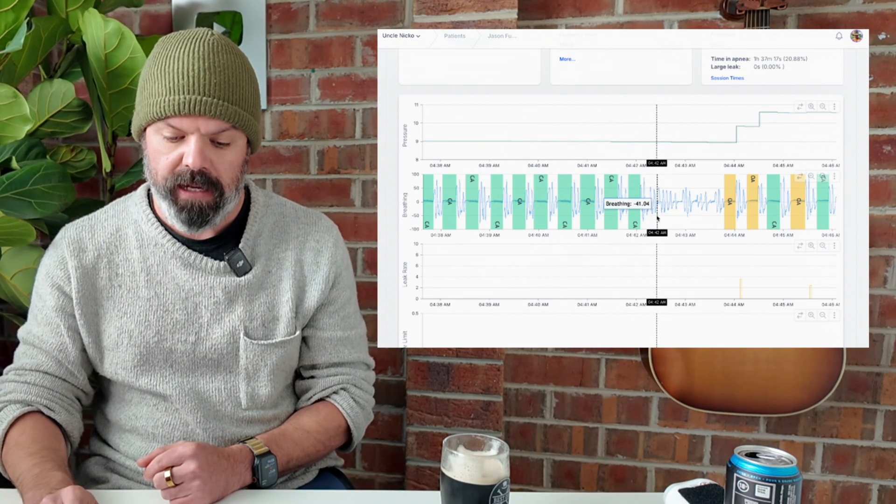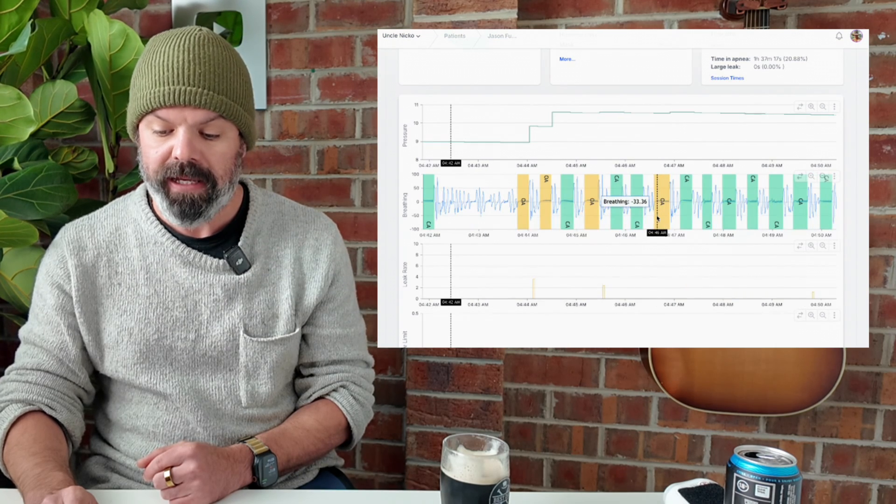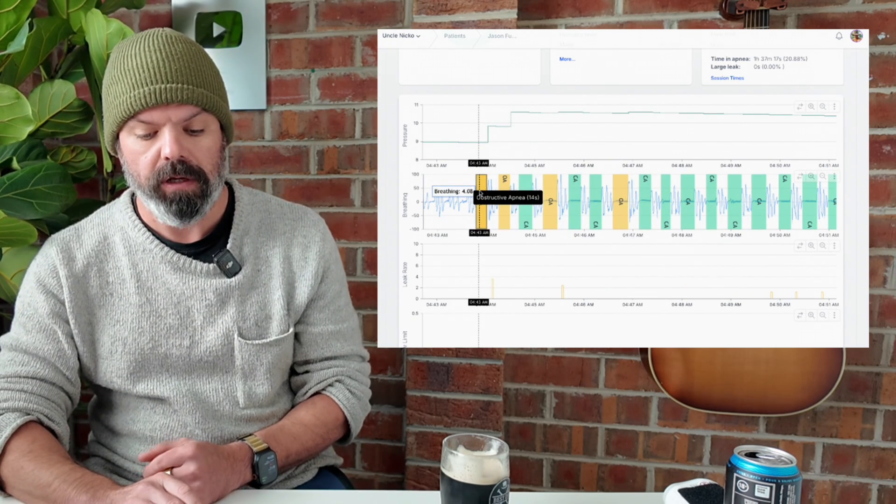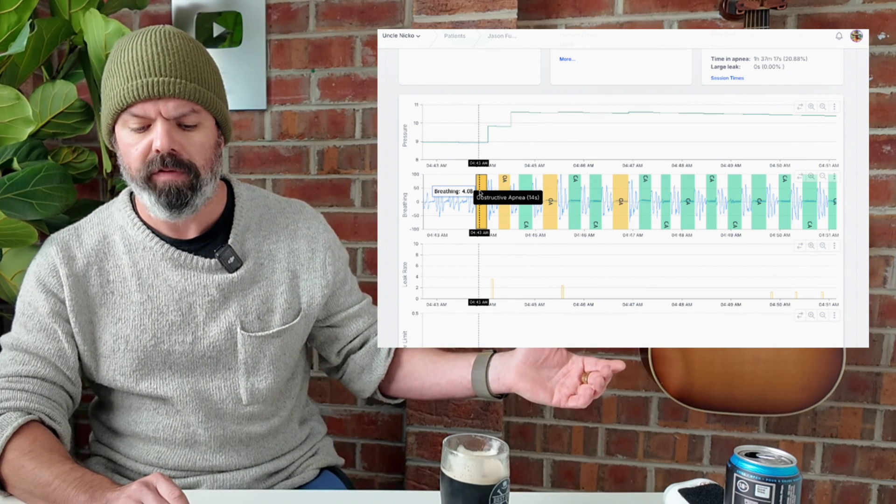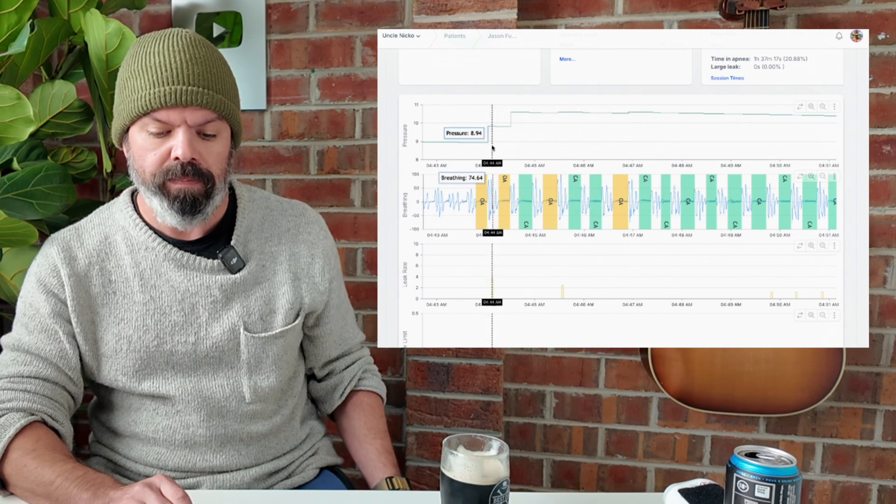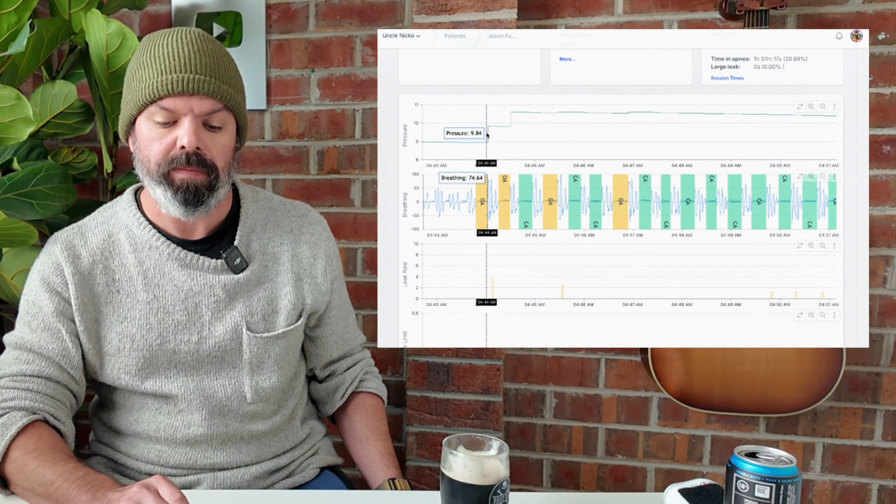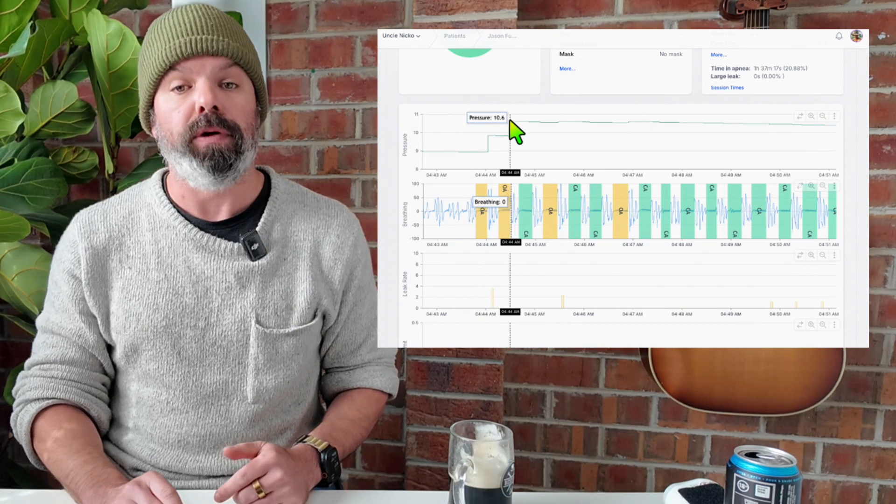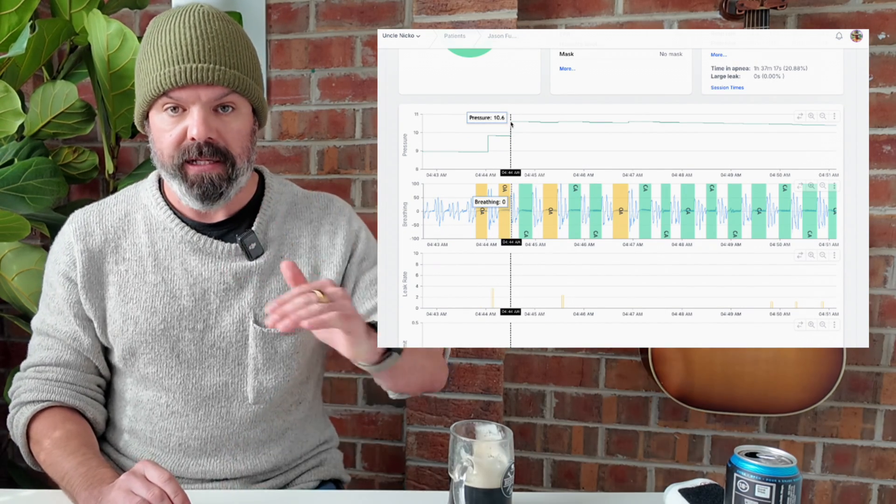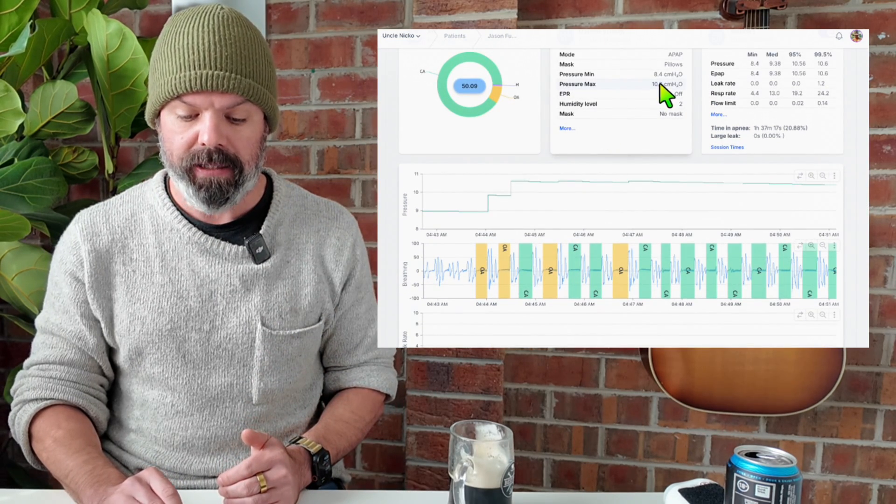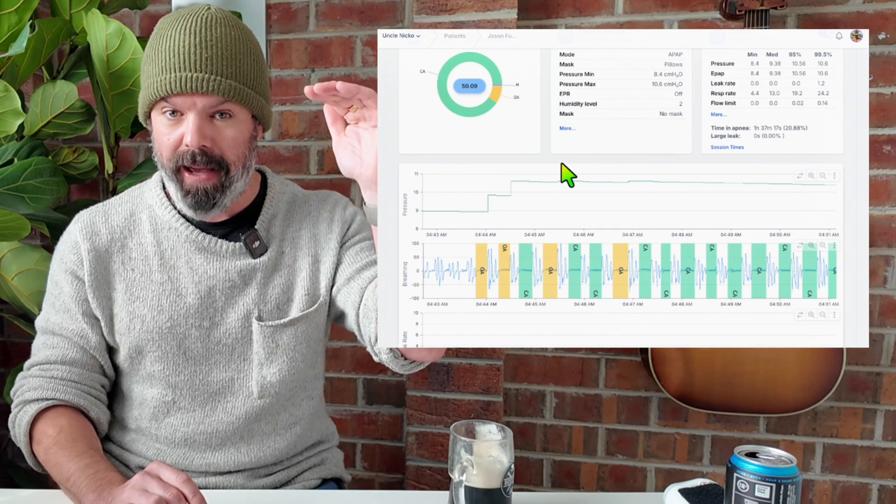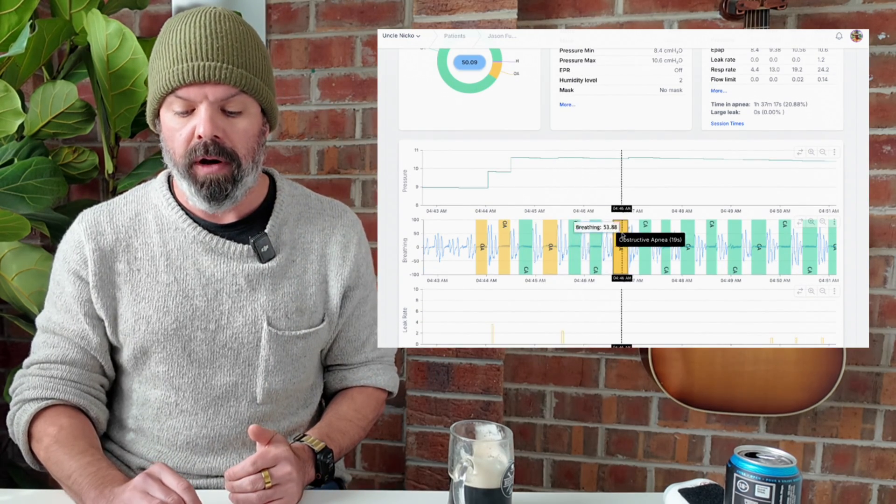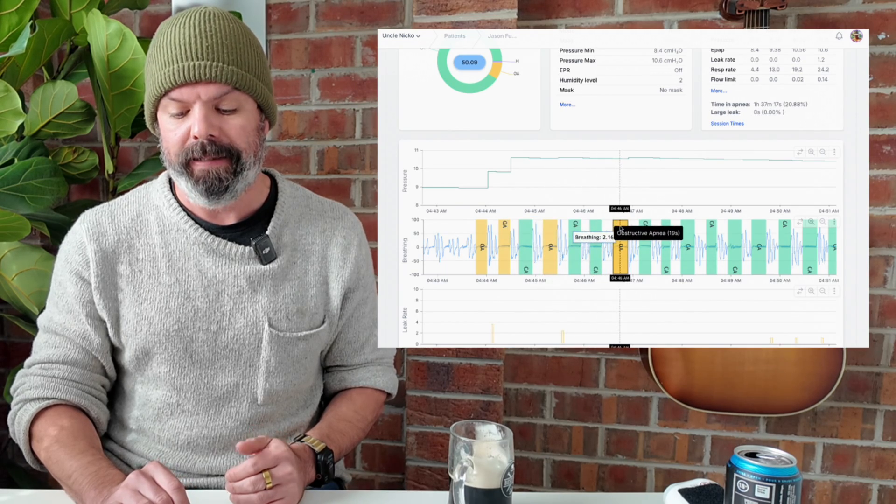But you'll see here all of a sudden into the mix, we have these obstructive apnea events, these yellow flags, one here, one here, one here, and we get these great big jumps in pressure. One centimeter jump there, one centimeter jump there up here, 10.6, which is as high as his device can go. 10.6 is the max. Probably lucky that he's got that max of 10.6, otherwise it might've gone much higher with these two OA flags here.